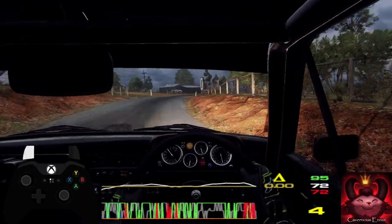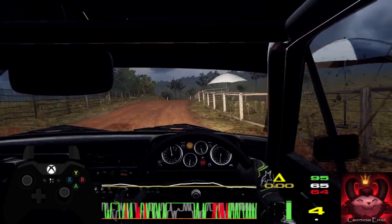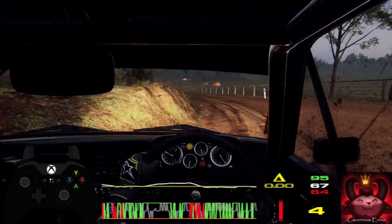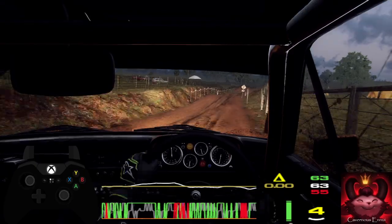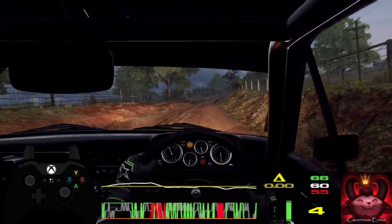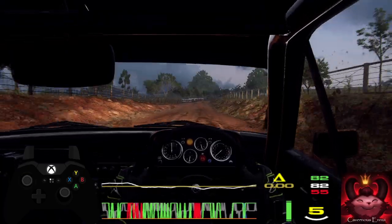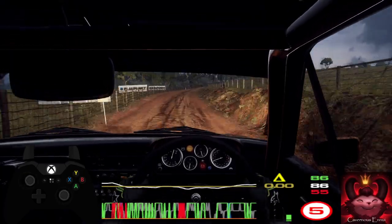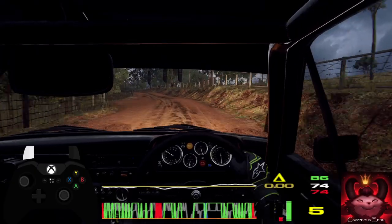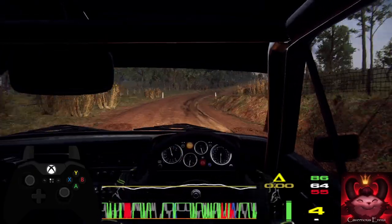Into three left, into three left long, tightens, thirty. Six right of a jump, fifty. Six right long, ten, tightens, ten, tightens, five. All left of a crest, tightens. Into five right, eighty. Middle of a crest, thirty.